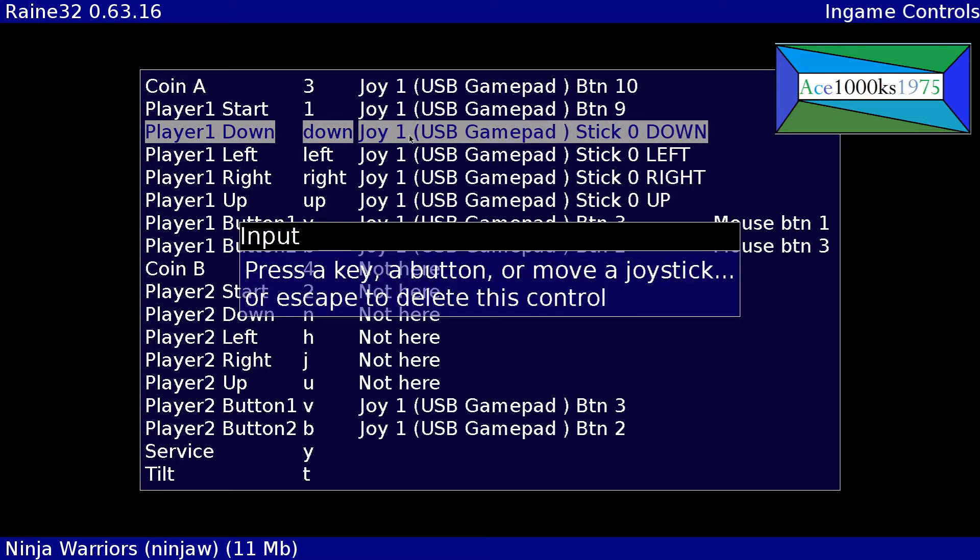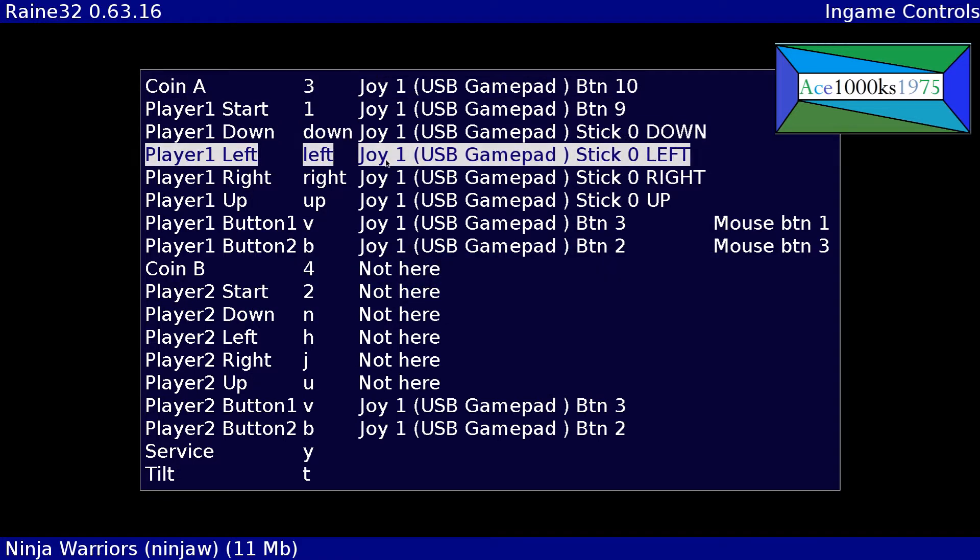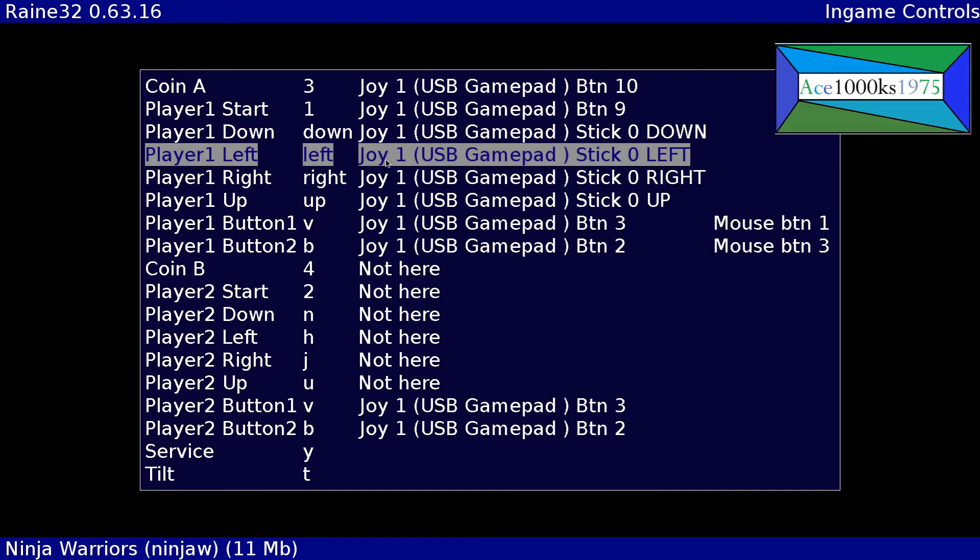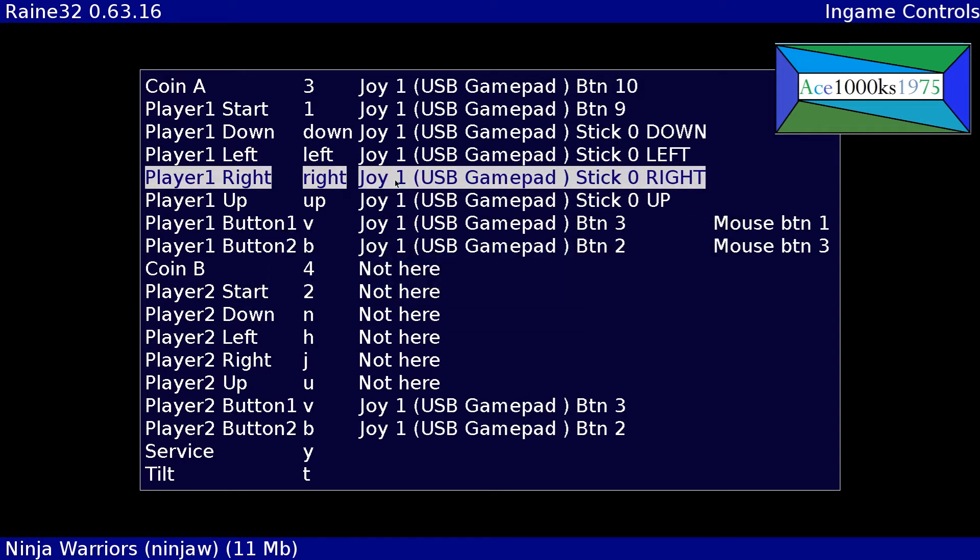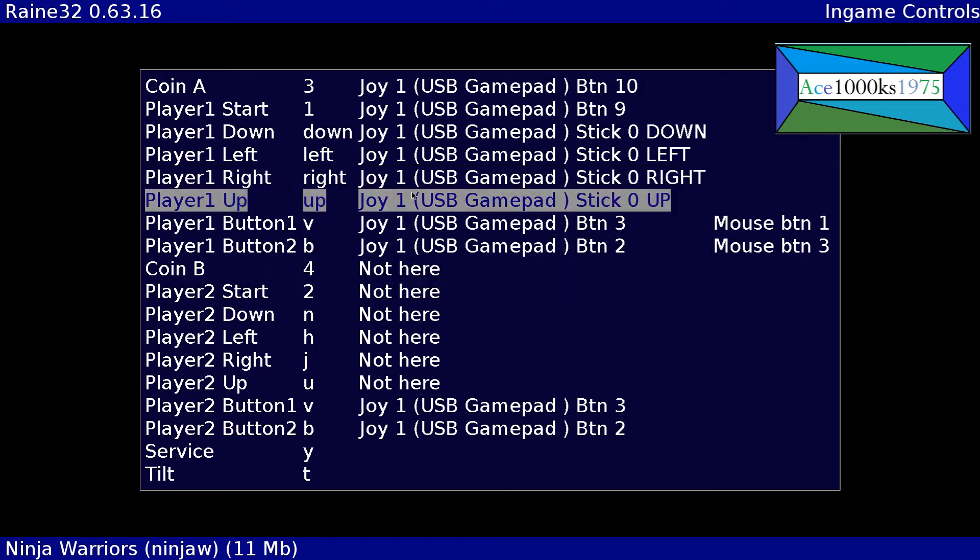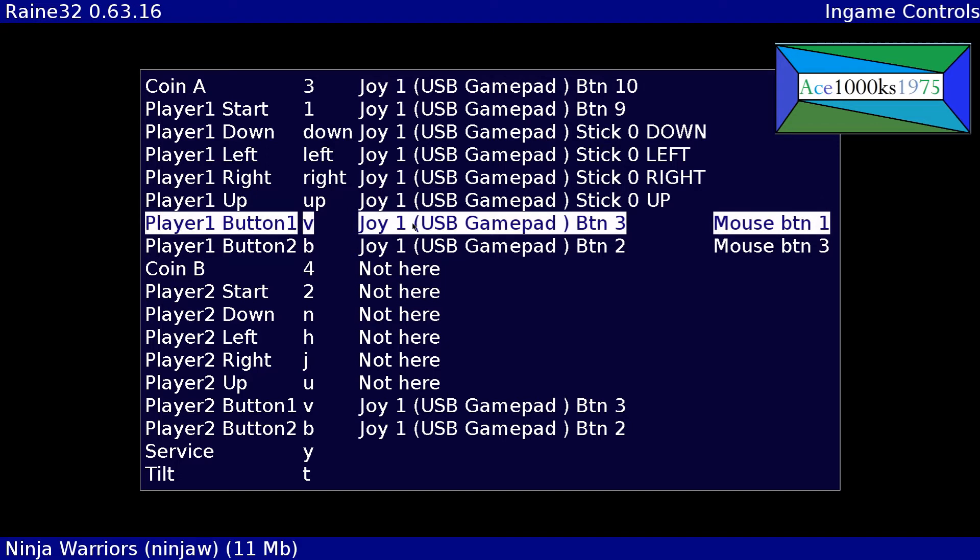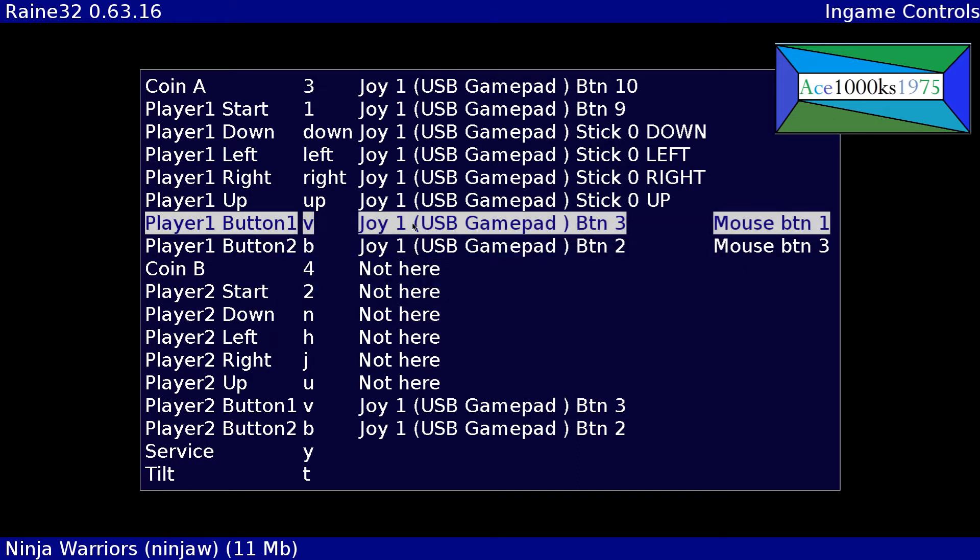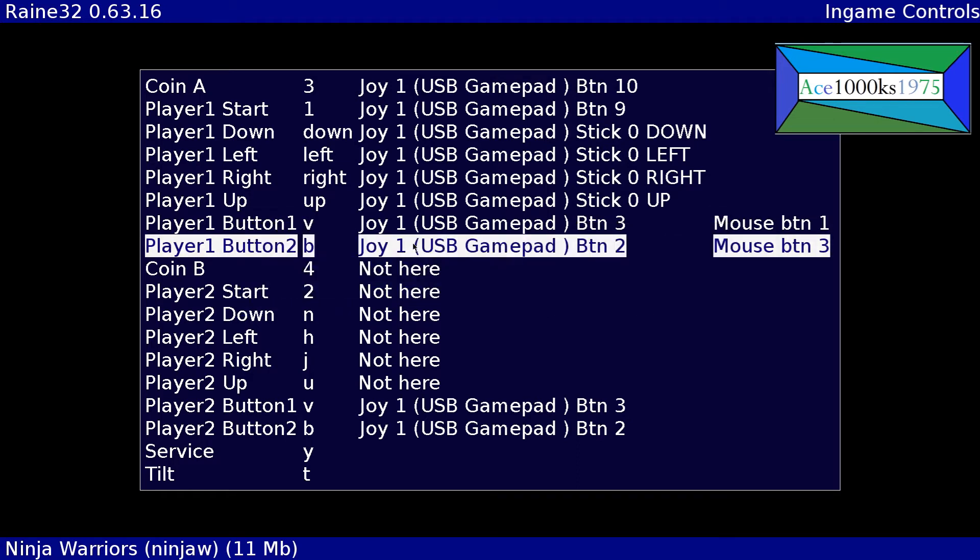And the down control will be down with my control pad. I'm using my Nintendo USB control pad. So left, I'm gonna put left like a control pad, and right, up. So button one and button two.